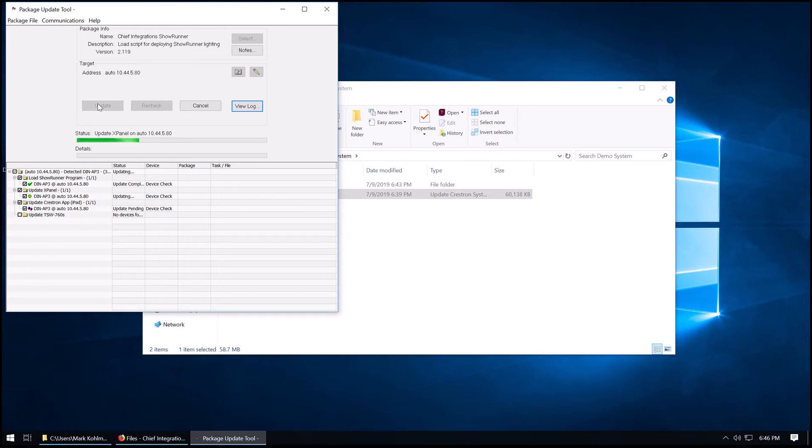Now that the program is loaded, it's going to transfer the X panel and Crestron app files. First up is the X panel.